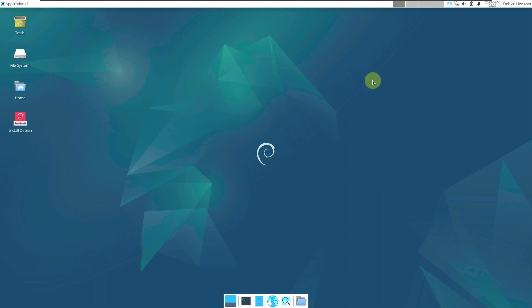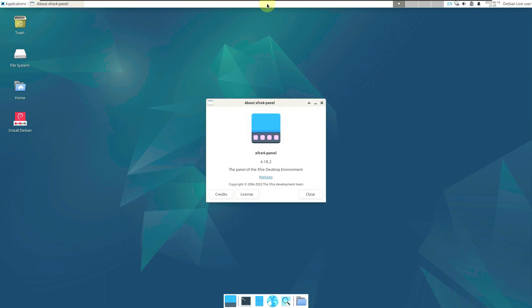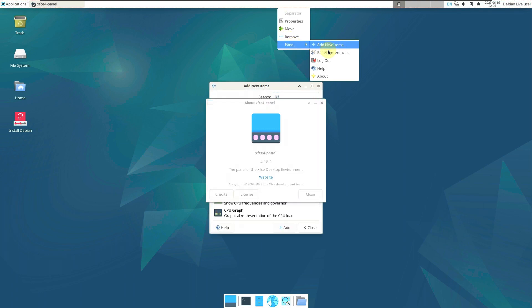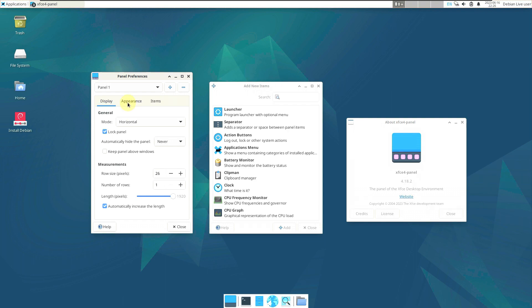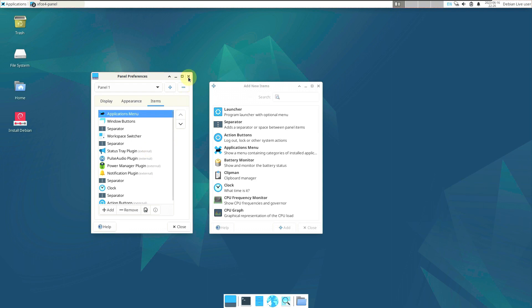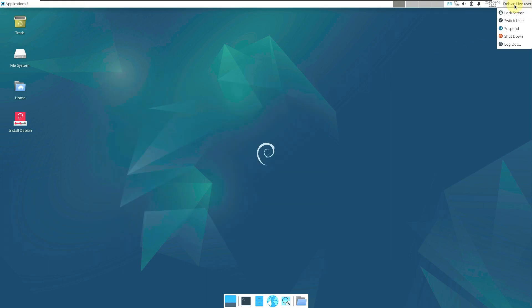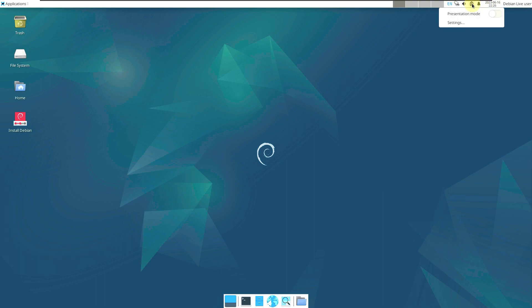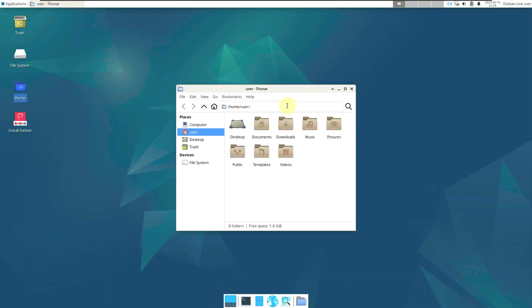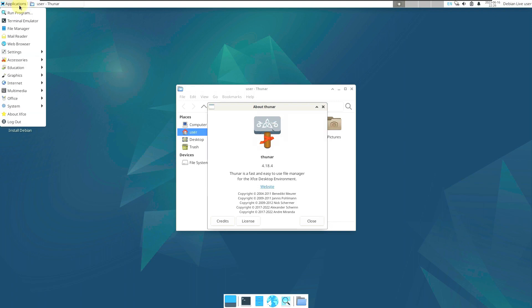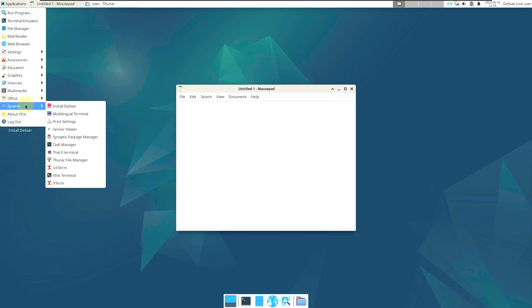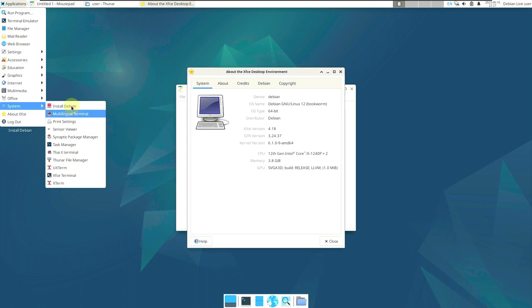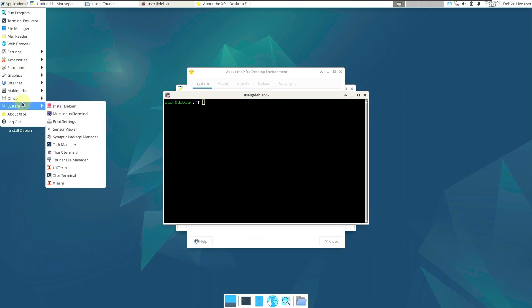Let's close the installer and check out all the desktop features — panels, panel items, panel preferences. These are all customization options — it's up to you to customize anything you want. Nothing has changed fundamentally; the apps have just been updated. Let's open some apps and check the task manager to see how much Debian 12 XFCE handles without freezing or lagging.